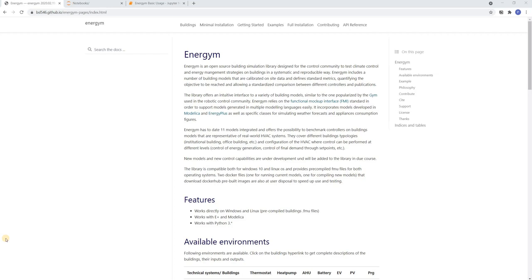Hello and welcome to the second part of this instruction series on Energem. Today we are going to discuss the basic usage of Energem. We will do this by implementing a simple controller for one of the models in Energem and then show how to interact with this model, get forecasts, get KPIs and plot some results.